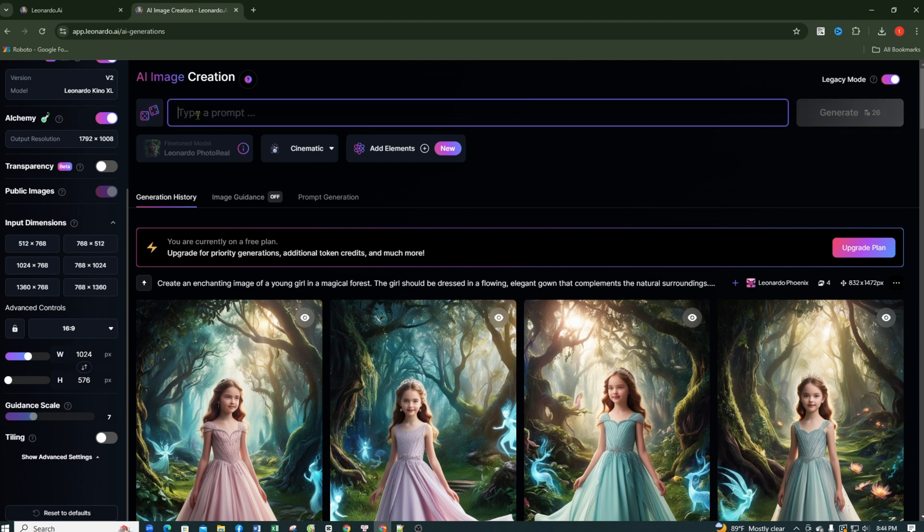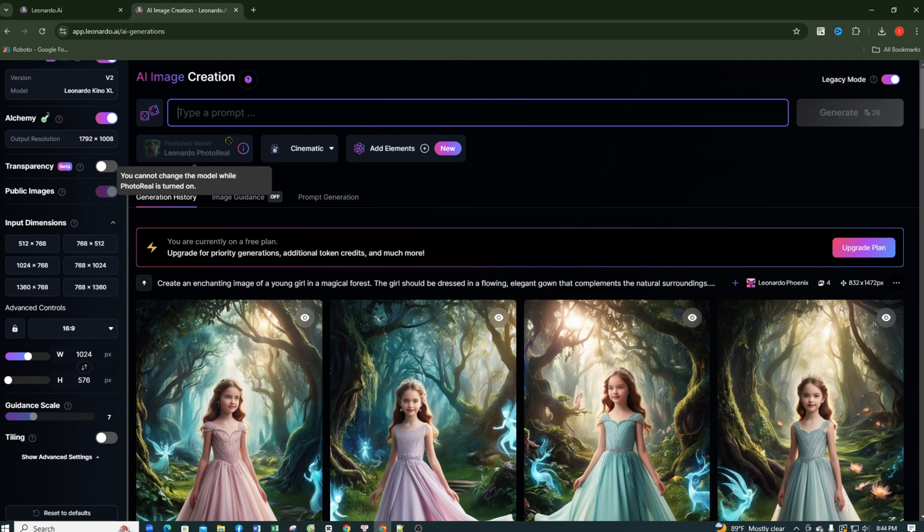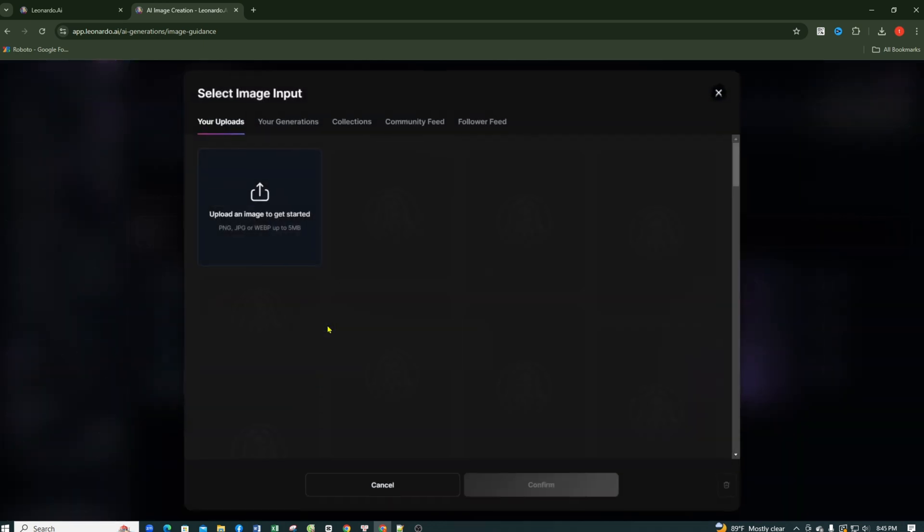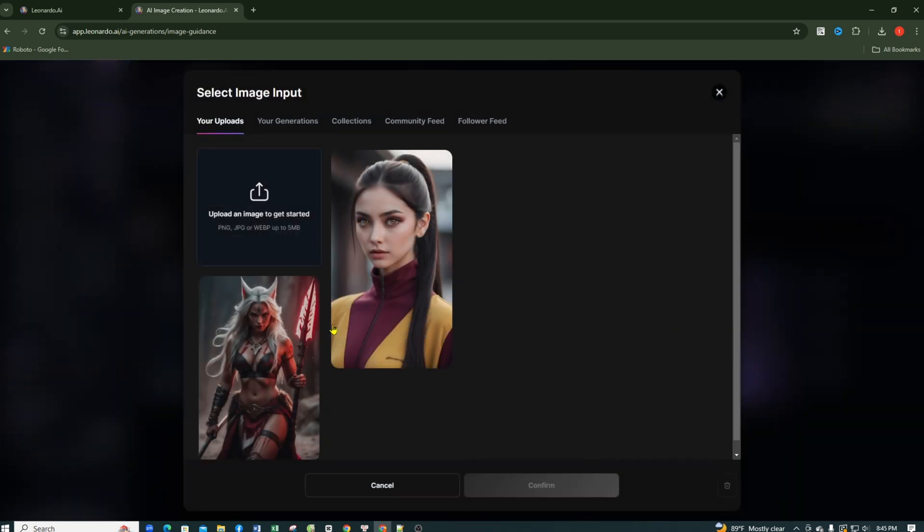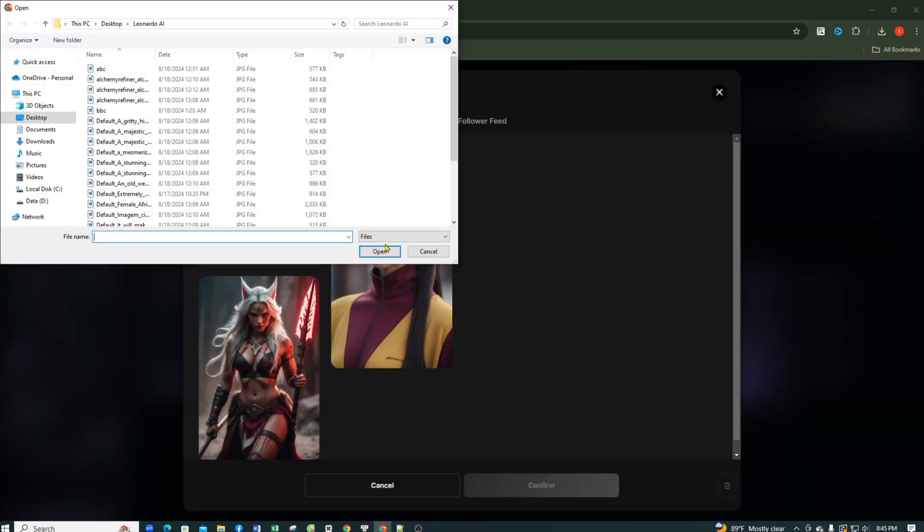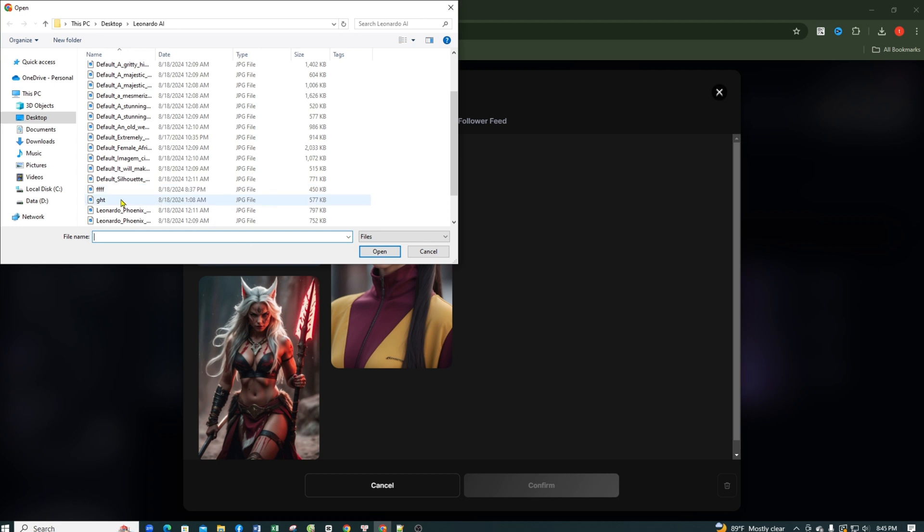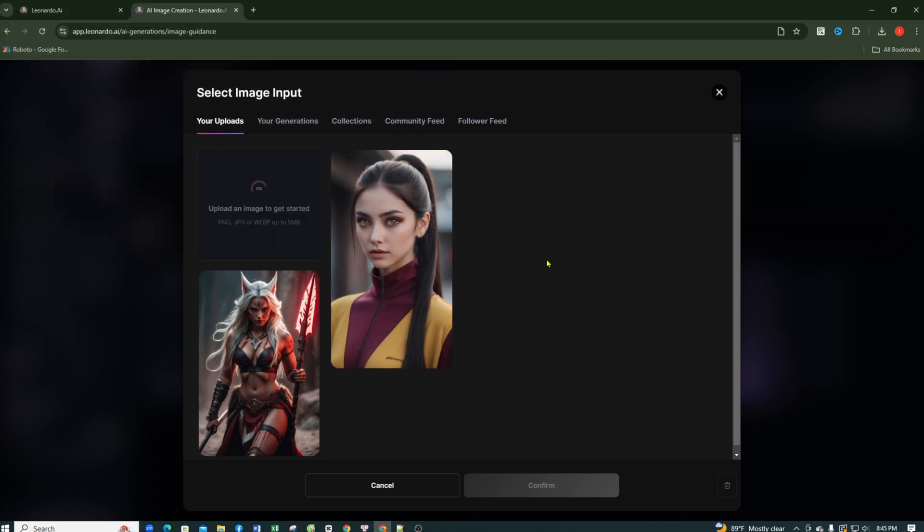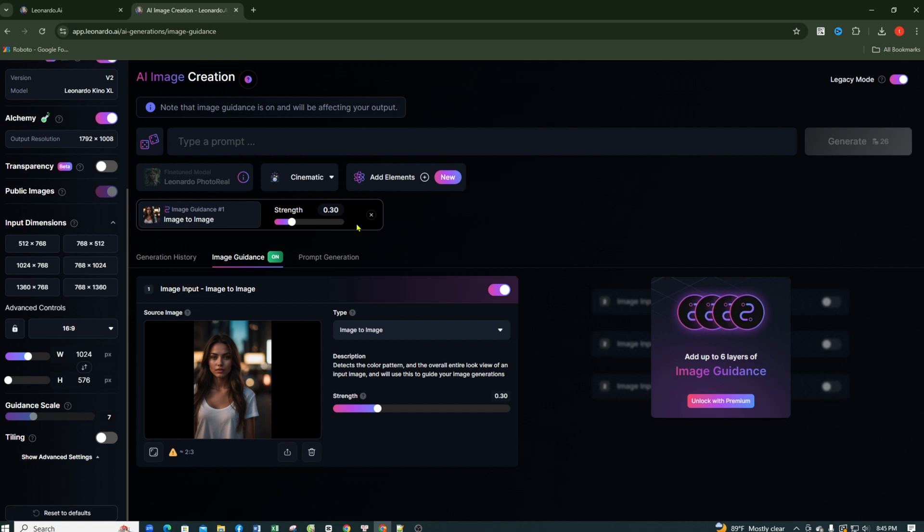This is the prompt bar, where you will write the detailed command for the AI about the image you want to create. I'll paste my prompt here, but first we need to upload the original image so the AI knows exactly our reference point to create a similar image. We just need to click on Image Guidance, then click on Upload Image. Now we select the image we want and upload it. I'll upload the image I downloaded earlier, and as you see, the image has been successfully uploaded.